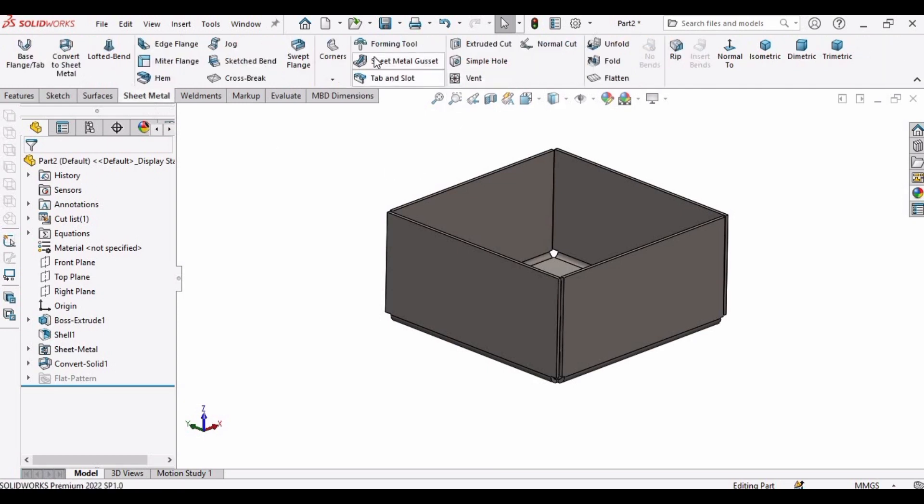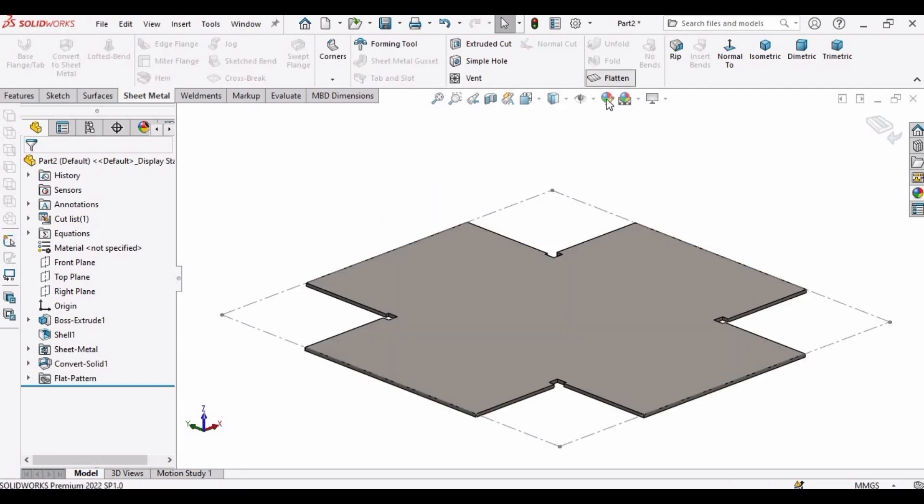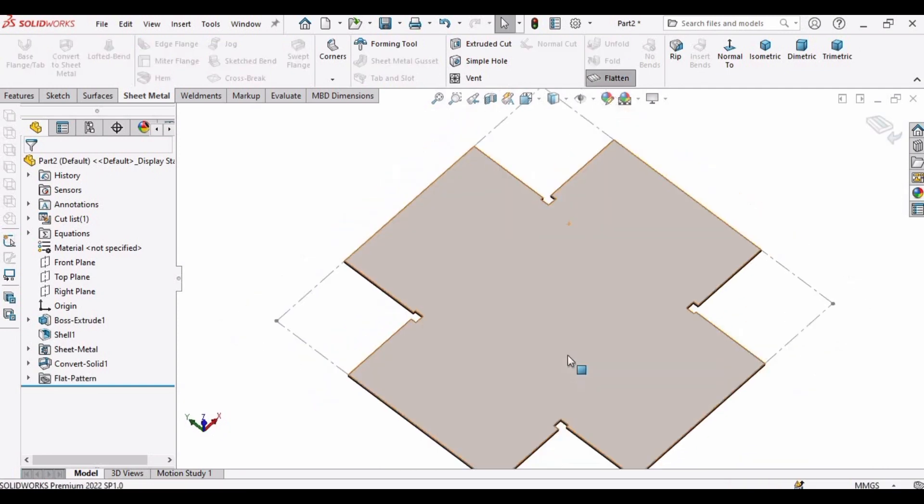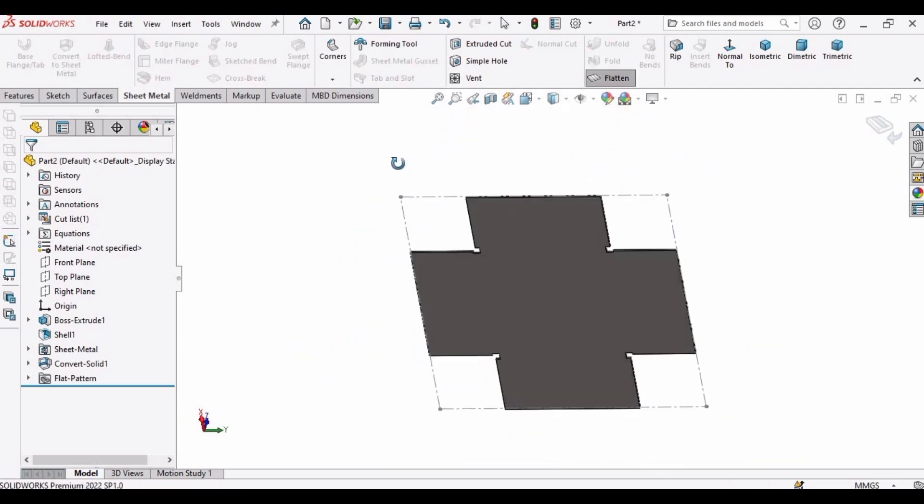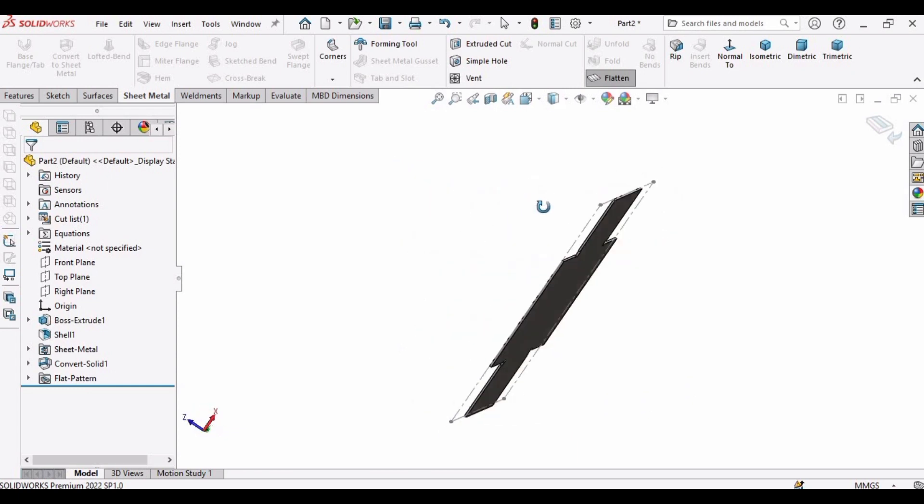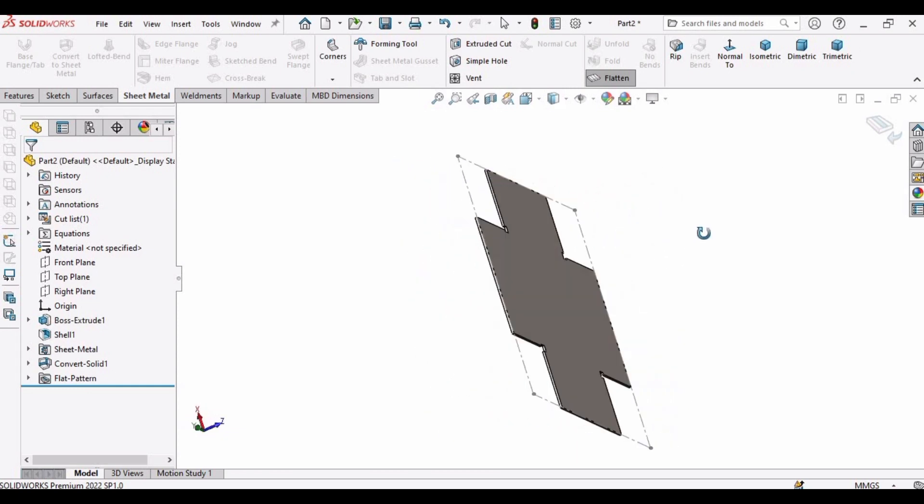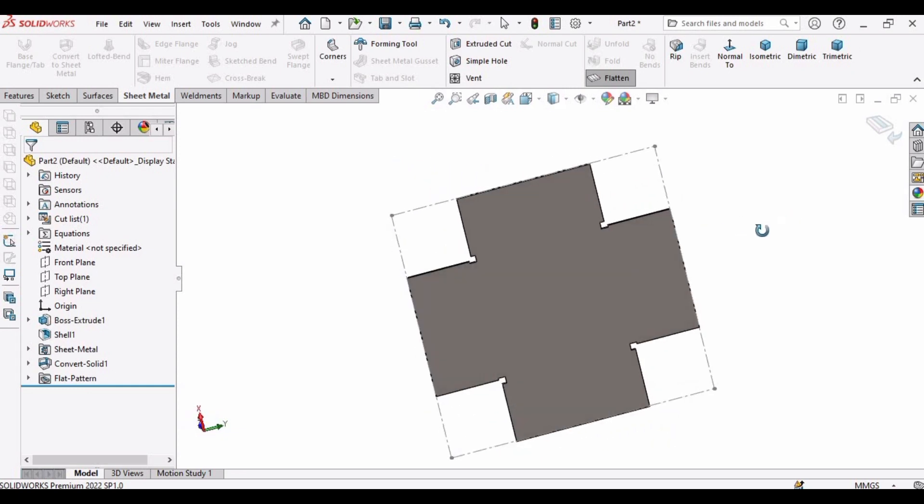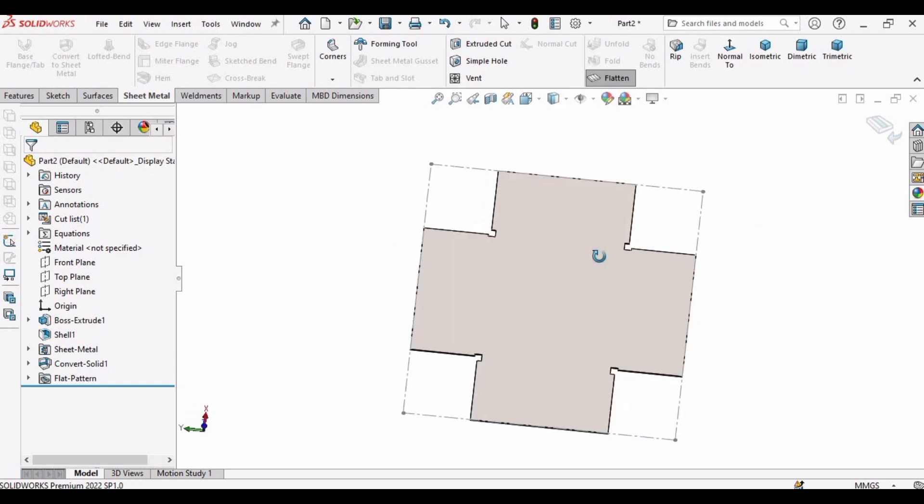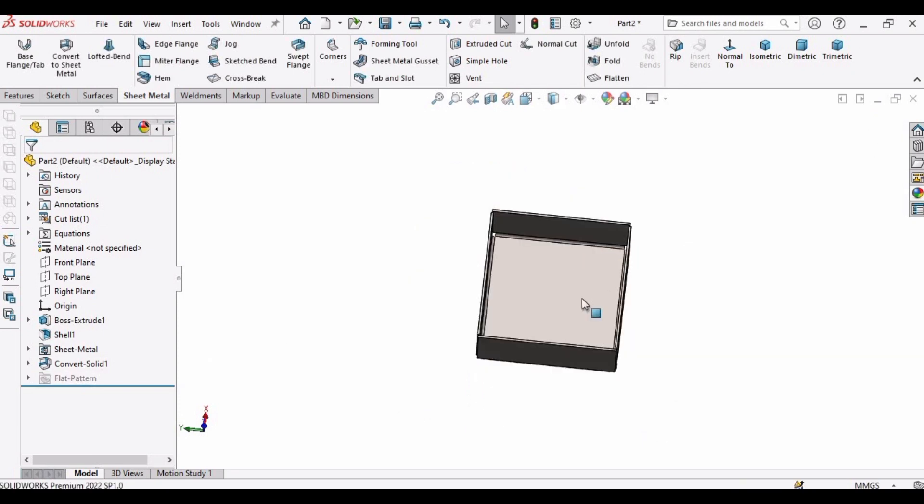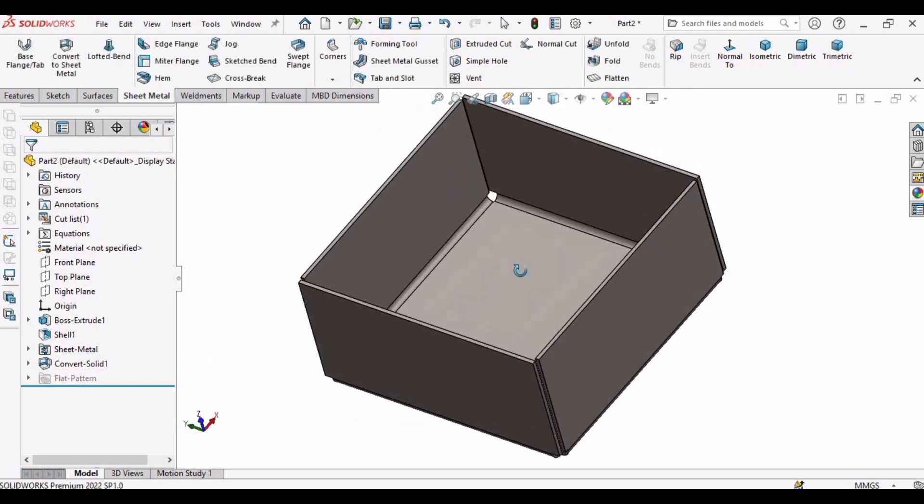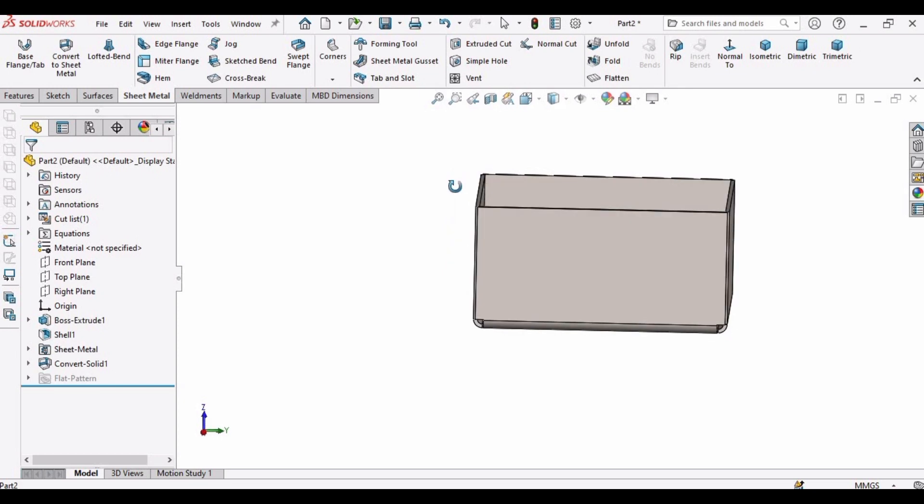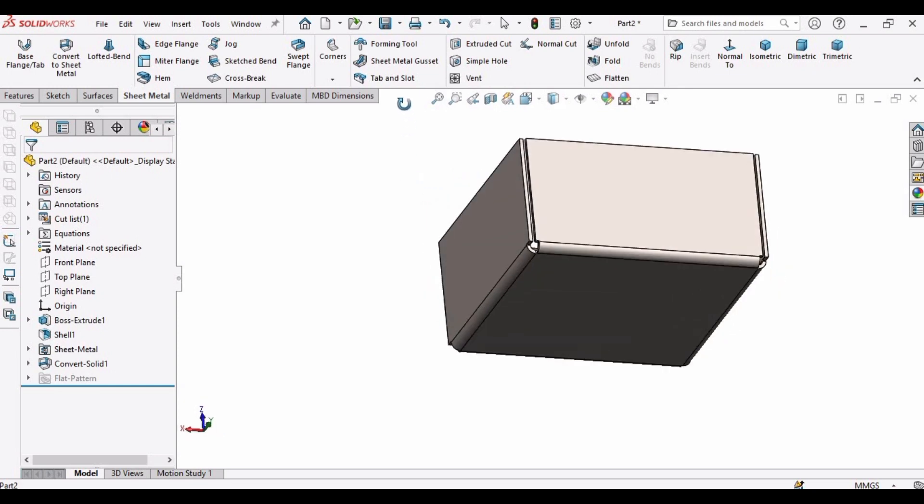So now here you have to select the flatten button. This is flatten. And here is the part, this is the flatten part. So if we apply some processes, some bending processes, then it will be converted into this box.